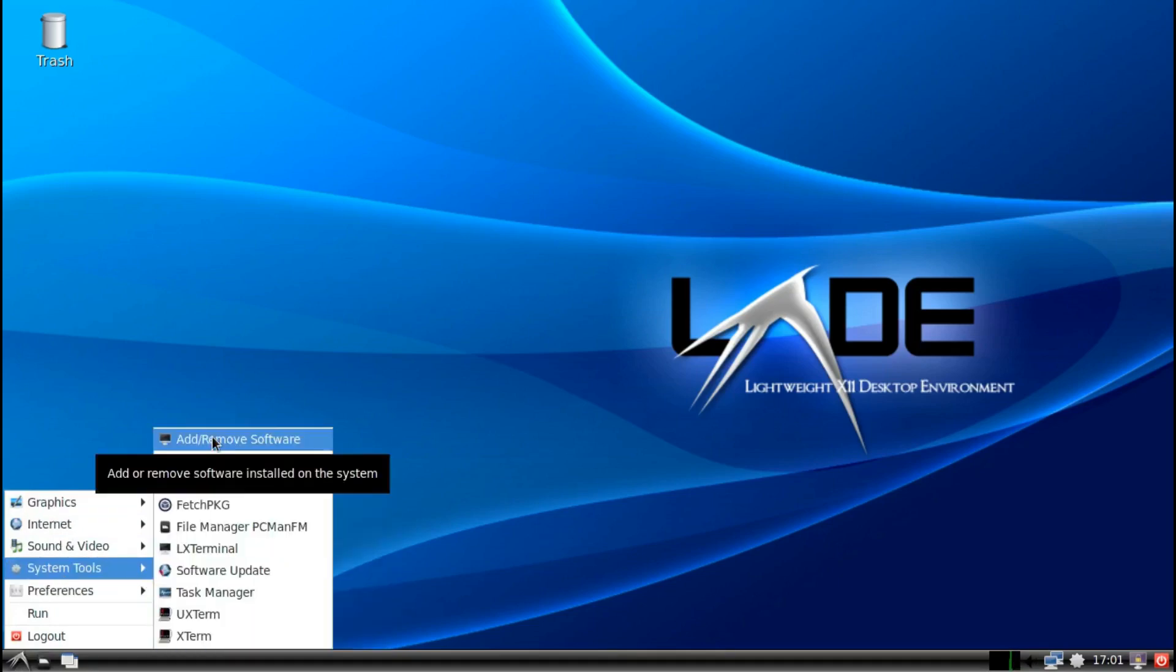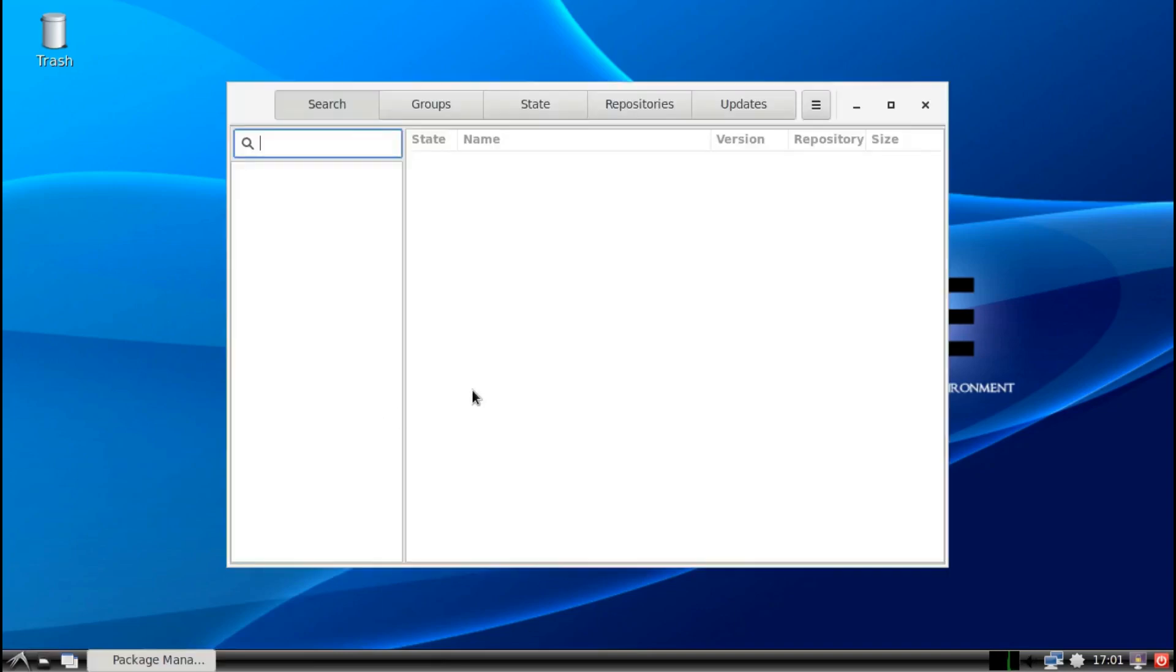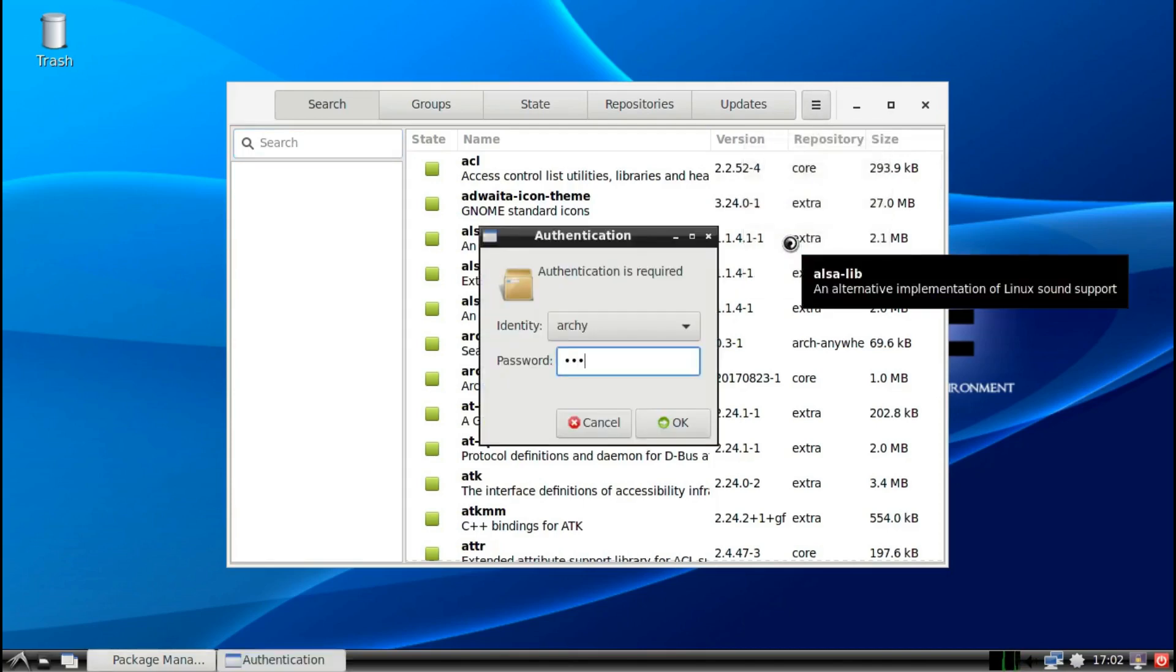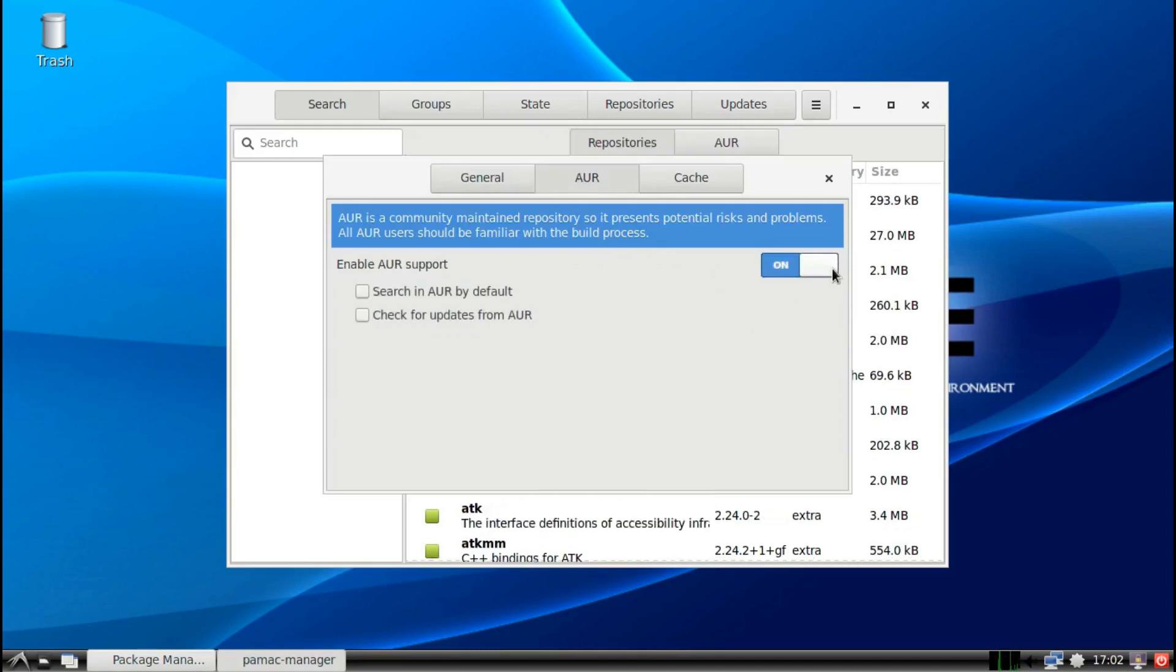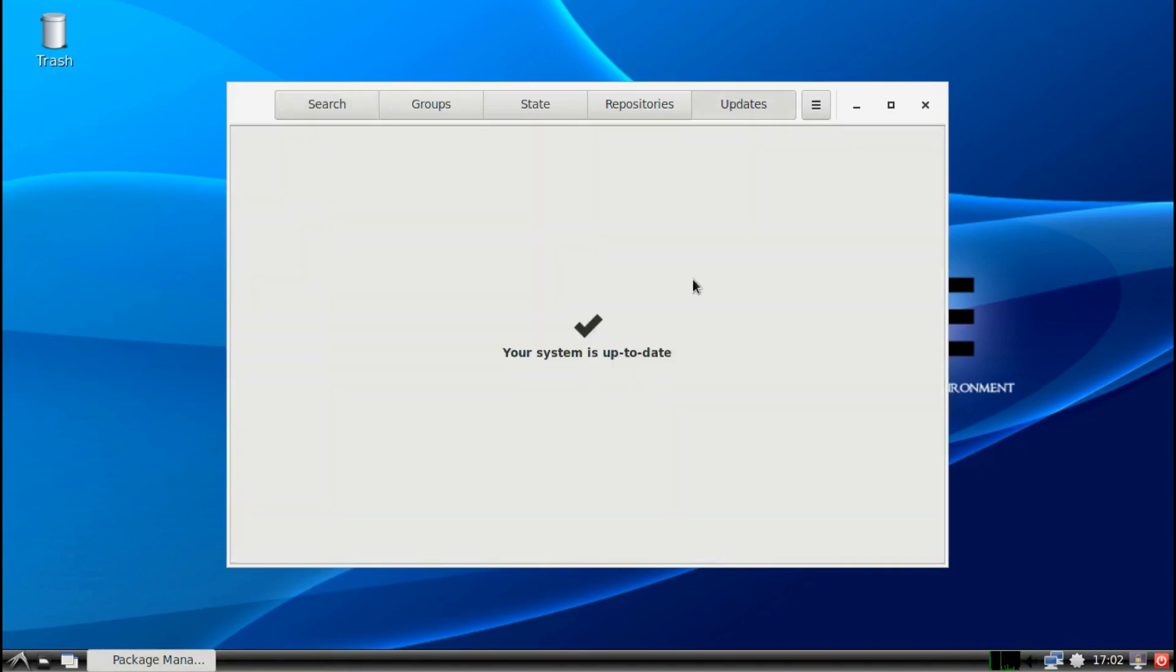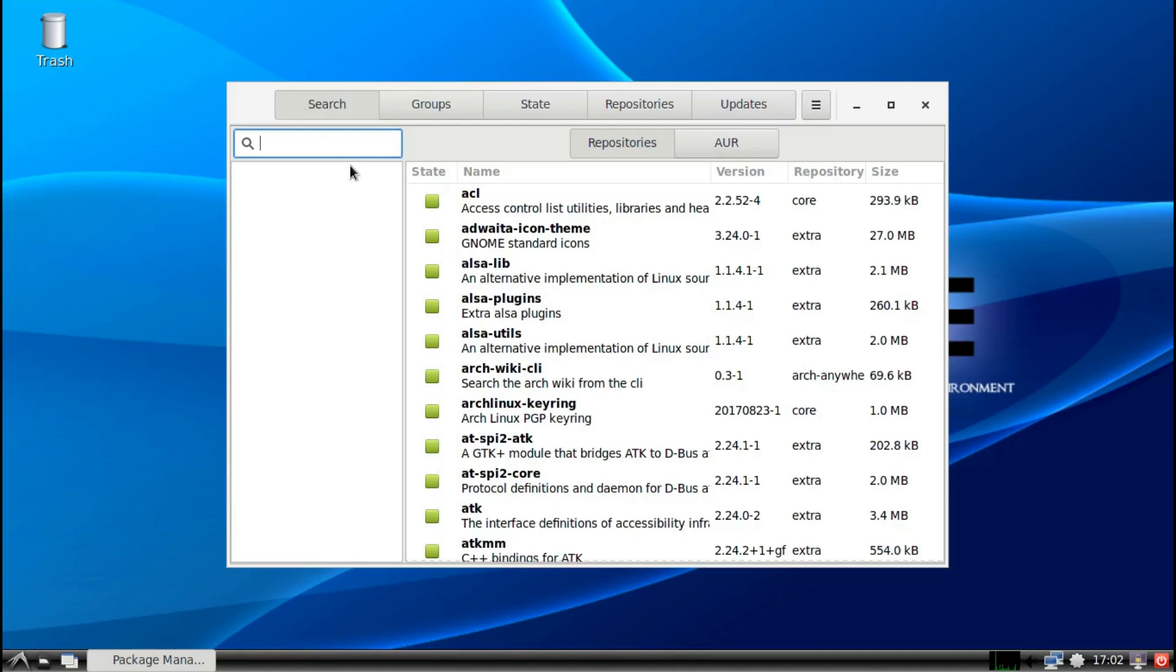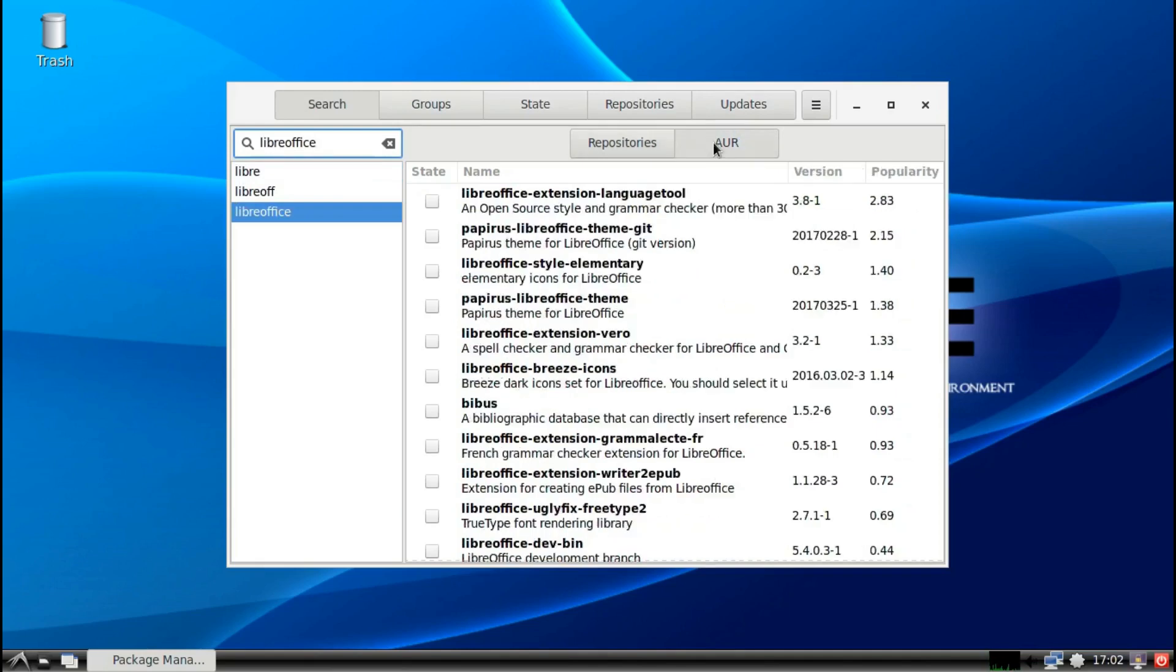Remove software will take us to the Pamac. Now here if you want to have access to the AUR you go into your preferences, enter your password. Click on the AUR and support for AUR, search by default and check for updates from the AUR. If you want to be on the bleeding edge, this is the way to do it. There you go, now you can search for anything you want. You also have your updates here. It'll be down here, it'll be red when you have updates available. My system is up to date since I just installed everything fresh from the repos. But anything you want to search for is going to be here. Go to the AUR to get anything which is newer.